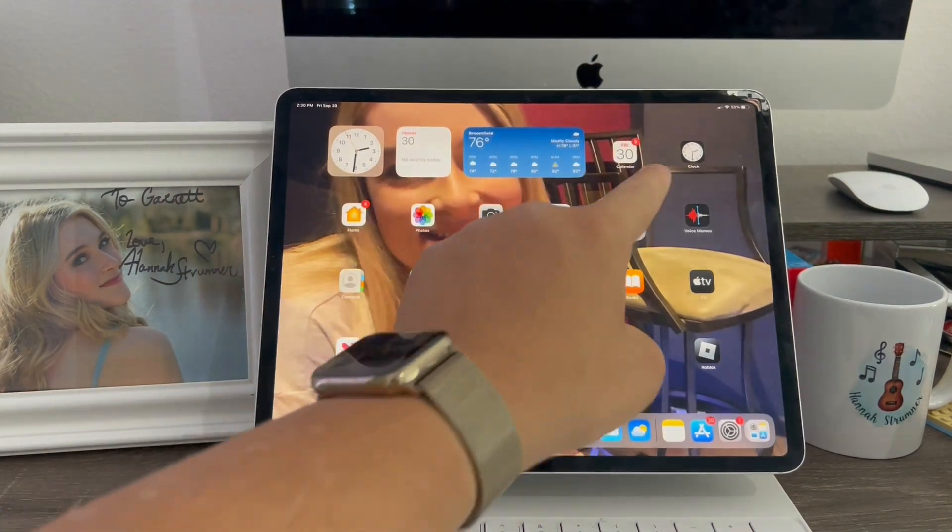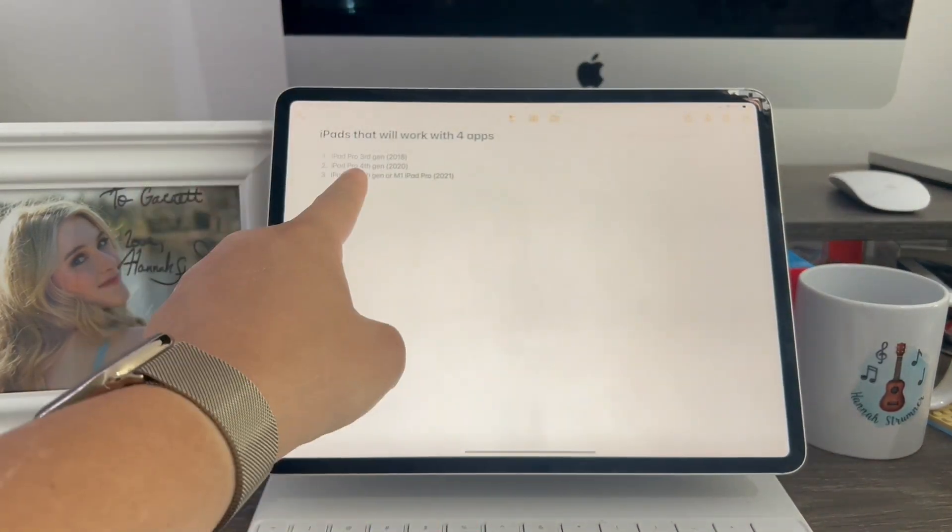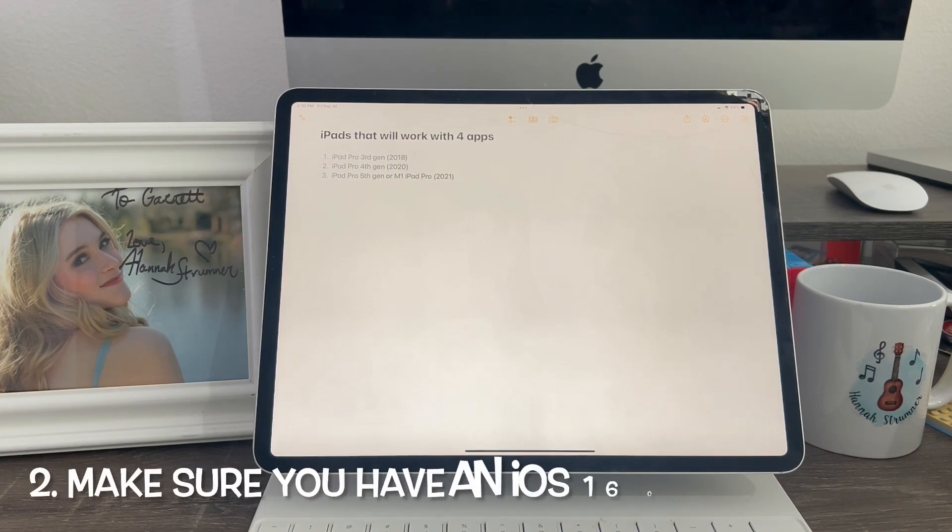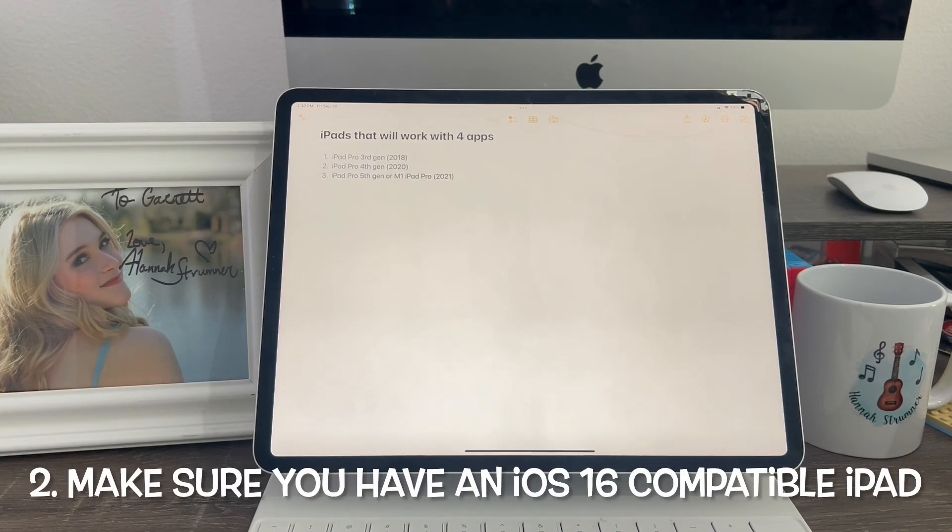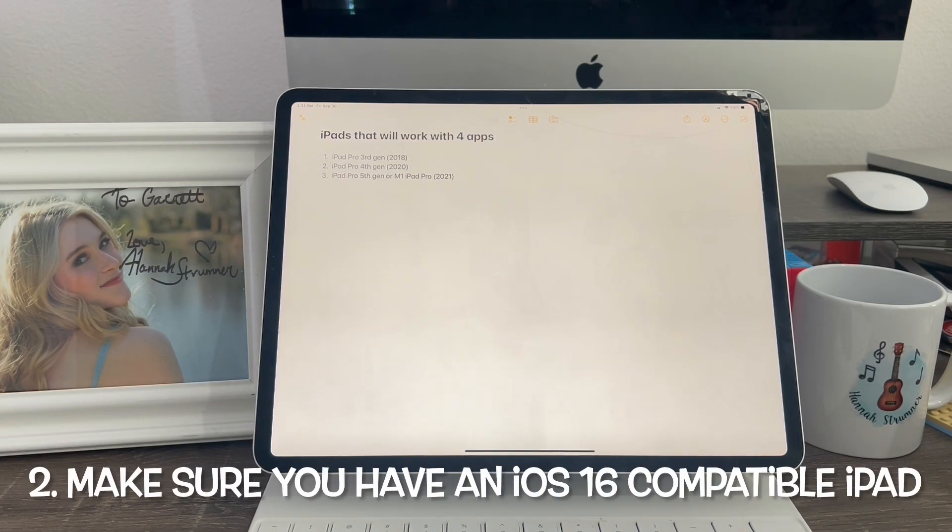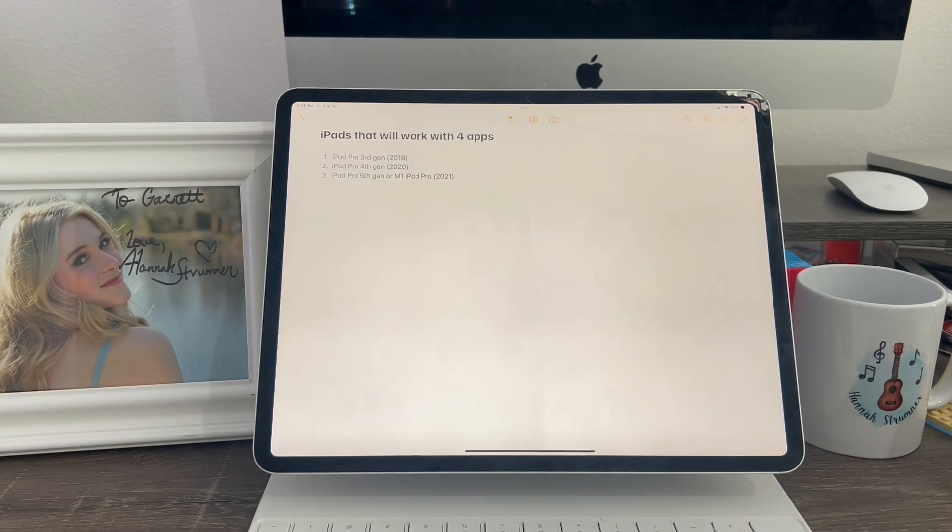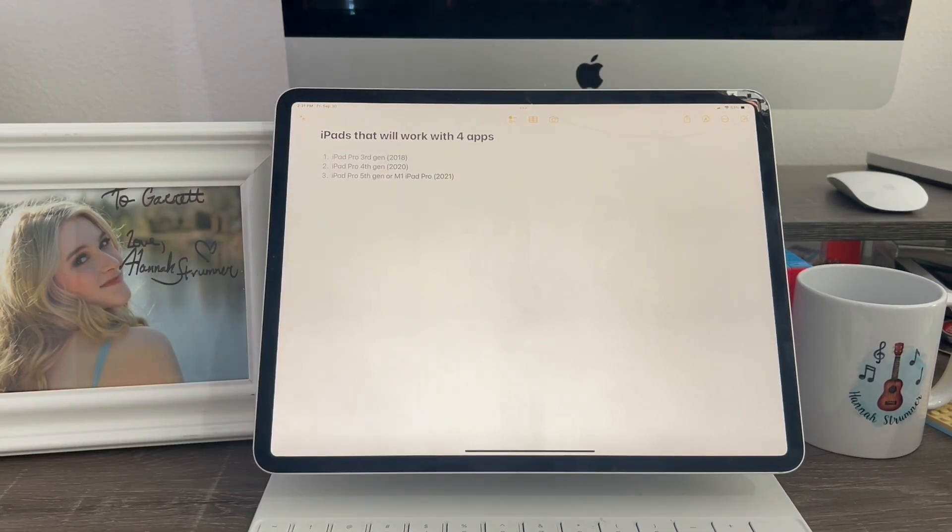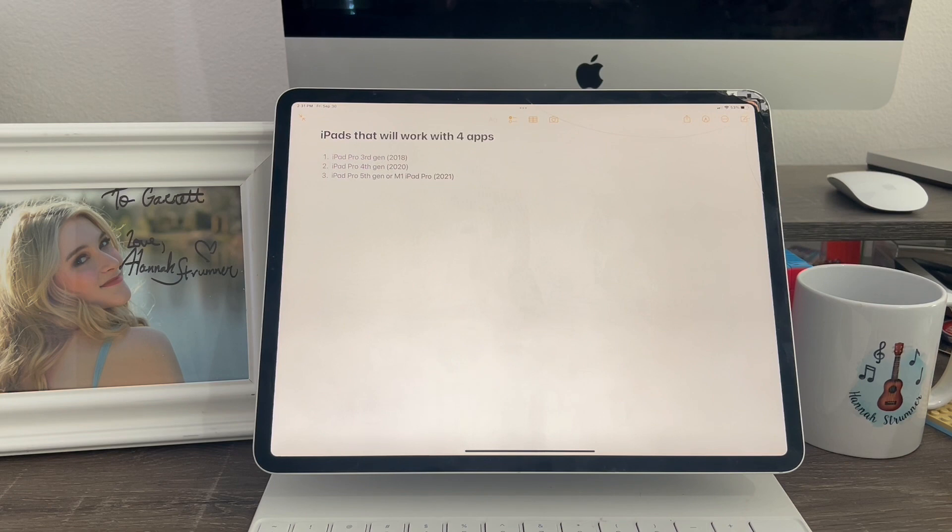Second, make sure you have an iPad on this list for this to work, which is the iPad Pro 3rd gen, iPad Pro 4th gen, which is the one I have, and then the iPad Pro M1 or the iPad Pro 5th gen. So the M1 iPad is known as the iPad Pro 5.